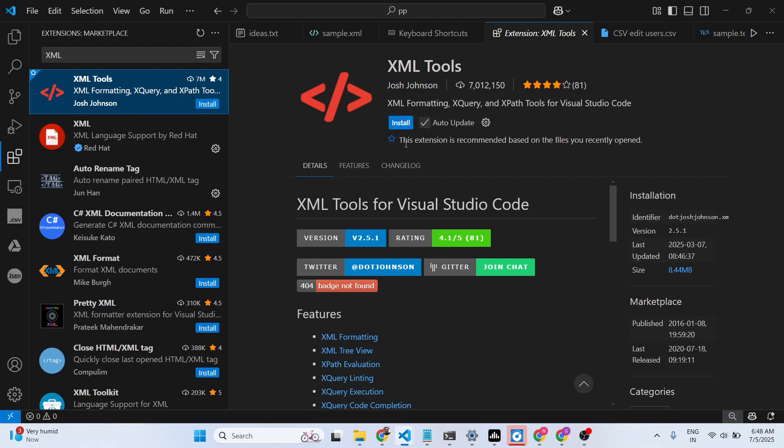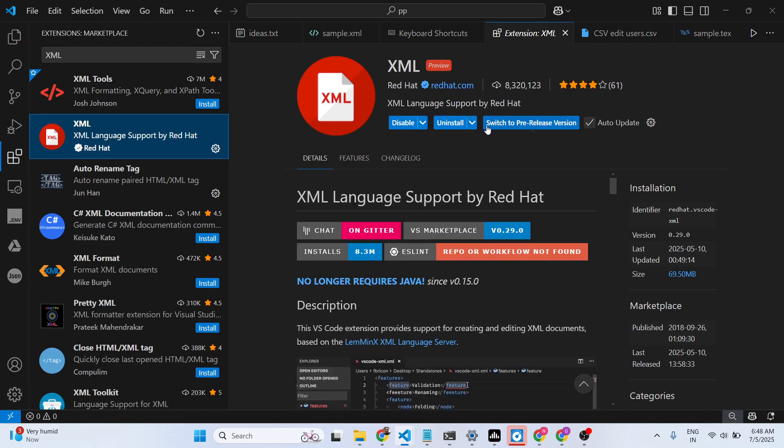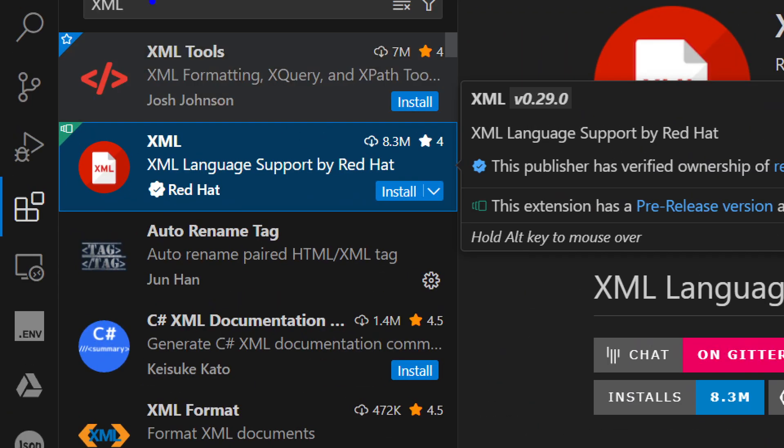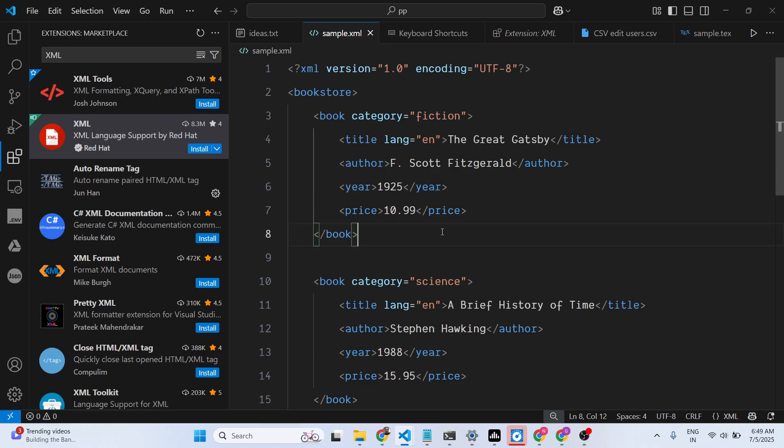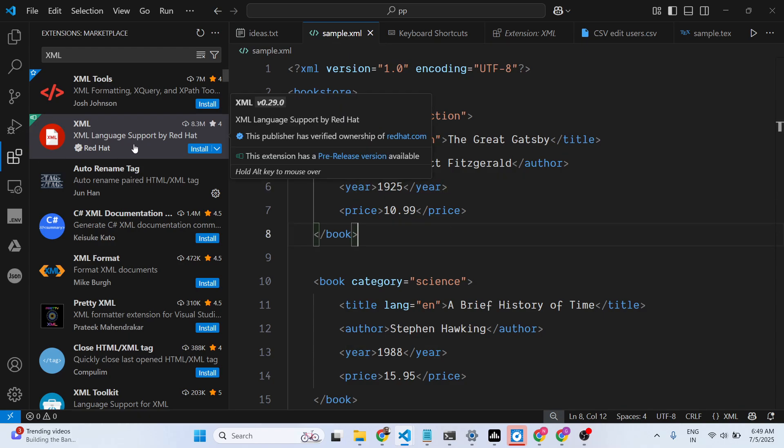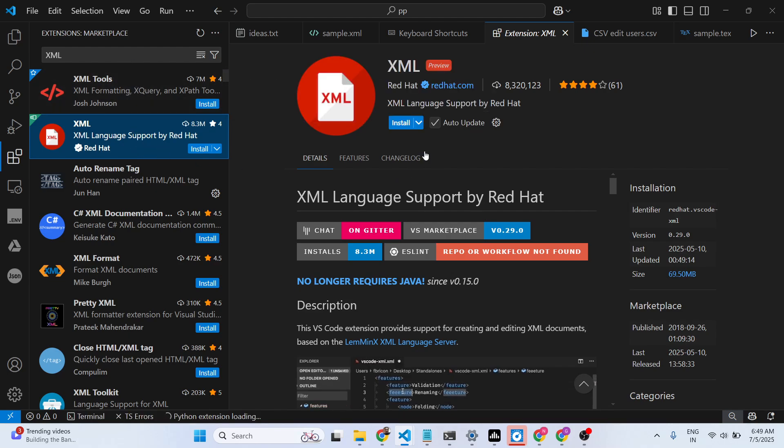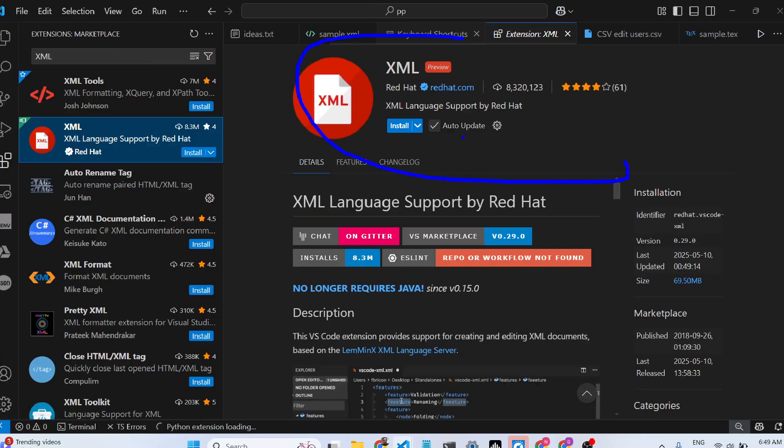Without this extension, if you open your sample.xml file it doesn't do much. What you need to do first of all is simply activate this extension.